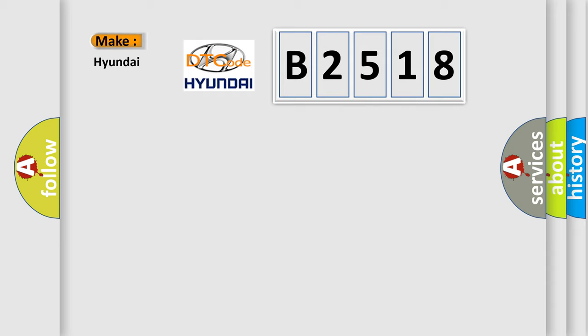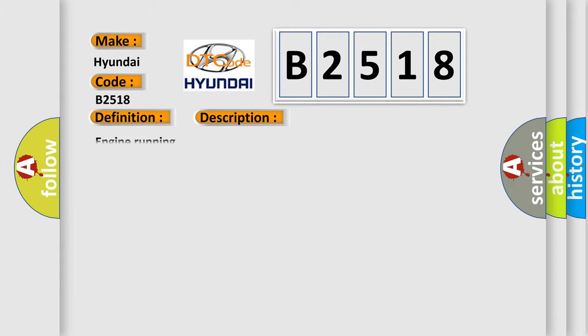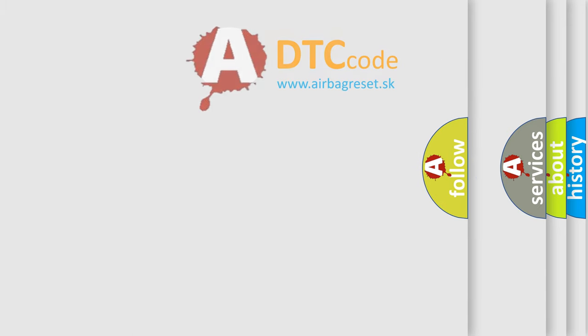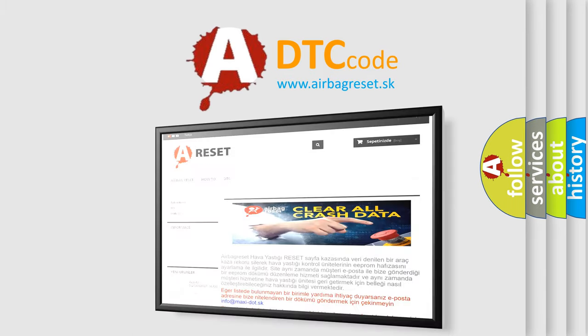So, what does the diagnostic trouble code B2518 interpret specifically for Hyundai car manufacturers? The basic definition is Vehicle Communication Bus A Performance. And now this is a short description of this DTC code: Engine Running. The Airbag Reset website aims to provide information in 50 years.